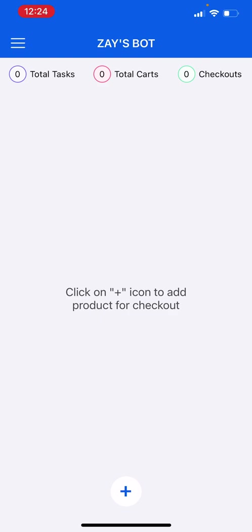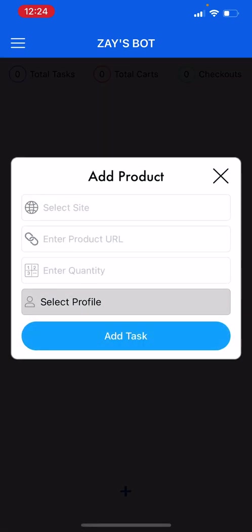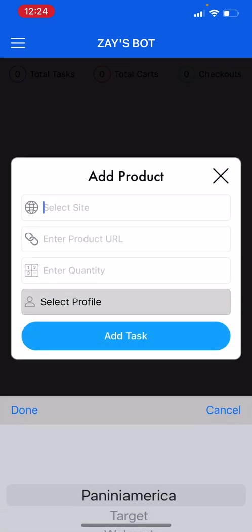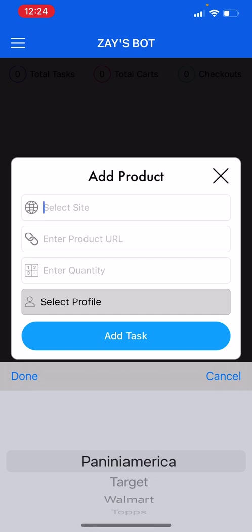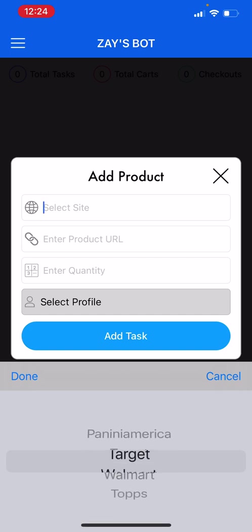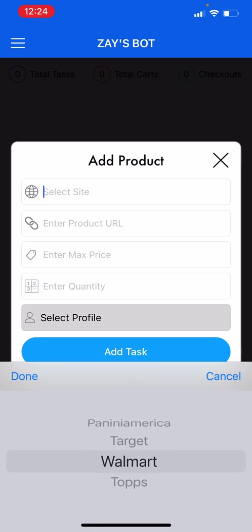Basically you want to start by creating your task. You want to click select site and scroll to Walmart.